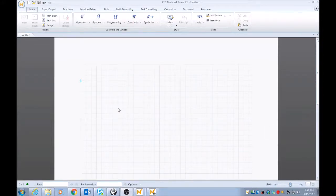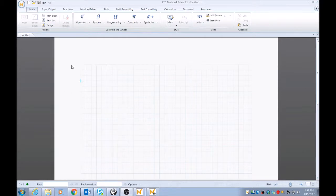Hey, what's going on? This is Engineer Mojo. We're back again. I'm going to show you how to format math and text within MathCAD Prime.